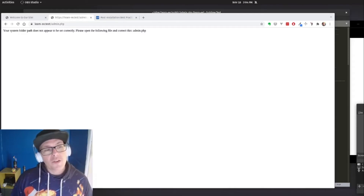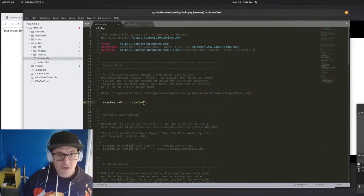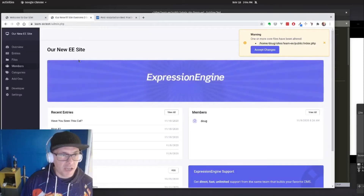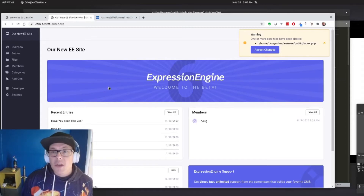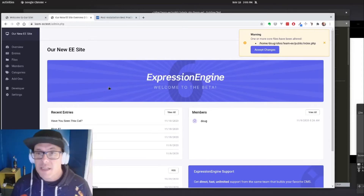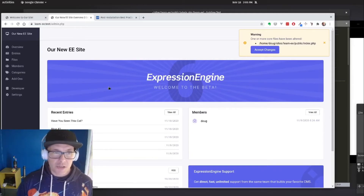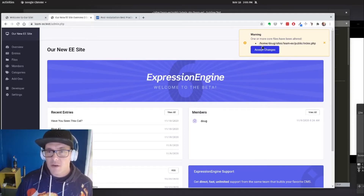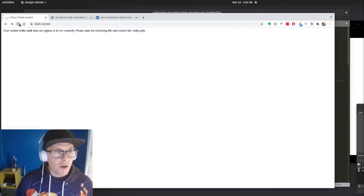When we look at our admin.php, we see we get the same error, so we're going to go back into our code and do the same thing for admin.php. After refreshing the page, we have EE up and running in the back end. You'll see a warning that says one or more core files have been altered — this is a security measure that Expression Engine puts in place to say something has changed. So we're just going to accept that change, and we are back up and running.